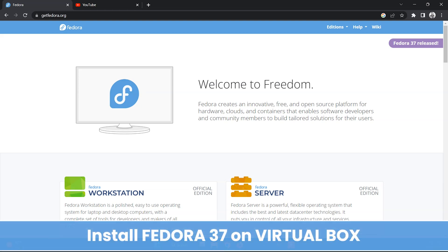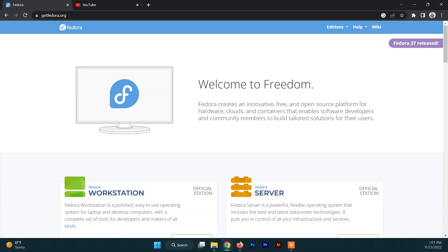Hello and welcome back to another video. In this video I'm going to show you how to install Fedora 37 on VirtualBox. Fedora is a Linux distribution developed by the Fedora Project and it contains software distributed under various free and open source licenses, aiming to be on the leading edge of open source technologies.